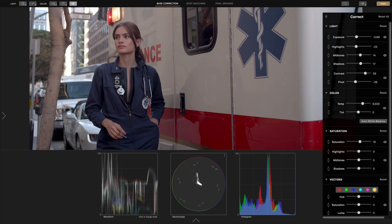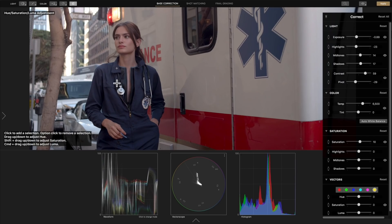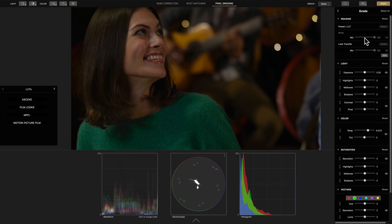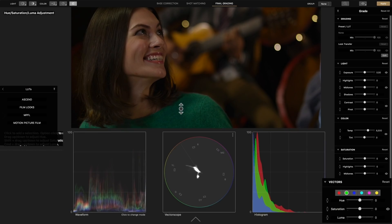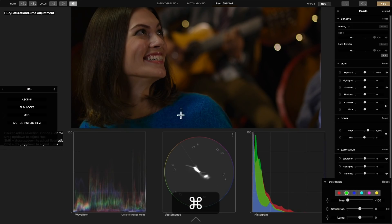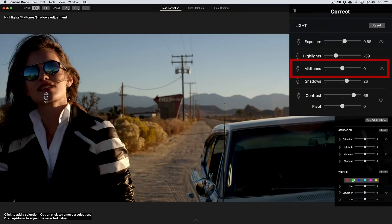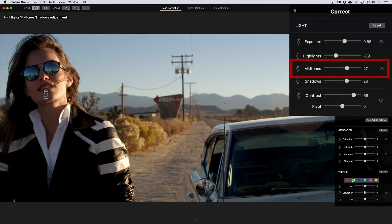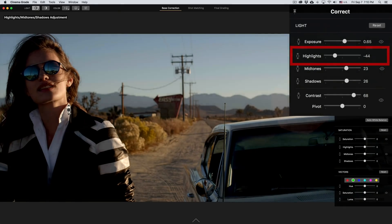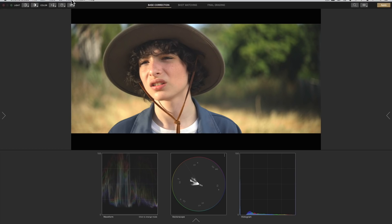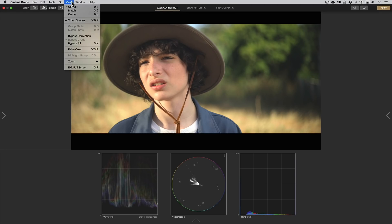With Cinema Grade you can actually grade directly on the image right inside the viewer. You can literally click on objects and change their color, saturation, or luminance by simply placing a point and then dragging. The color changes are saved and can be modified in a Lightroom-style side panel. If you also find that video scopes are intimidating, a false color feature makes getting the right exposure easy and painless.